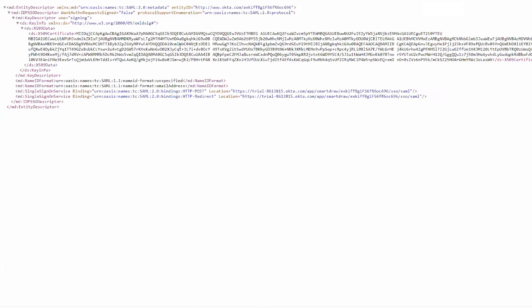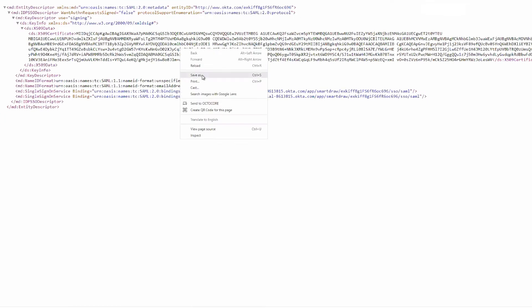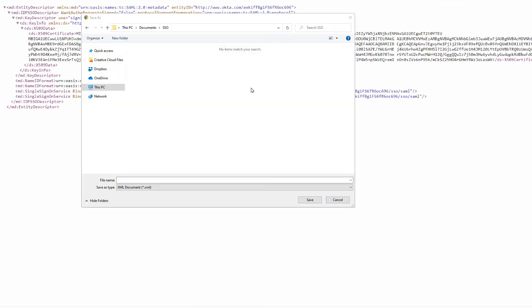Scroll down to the section for SAML 2.0 and open the link titled Identity Provider Metadata. You'll get an XML file that looks something like this. Save this file to your computer and give it a name. You'll upload this to your SmartDraw account in the next sequence of steps.